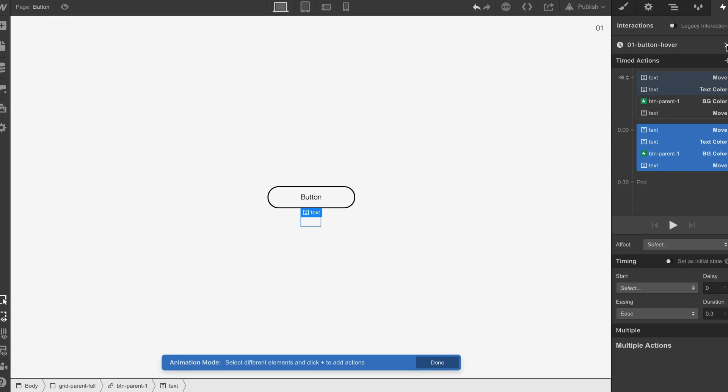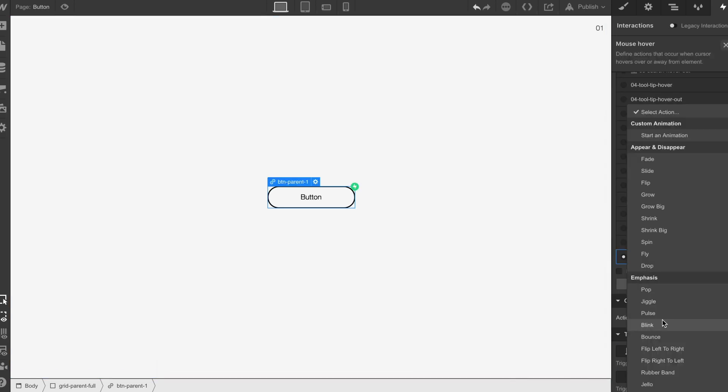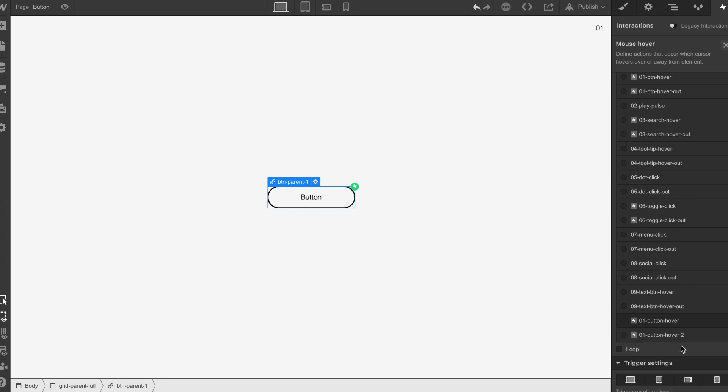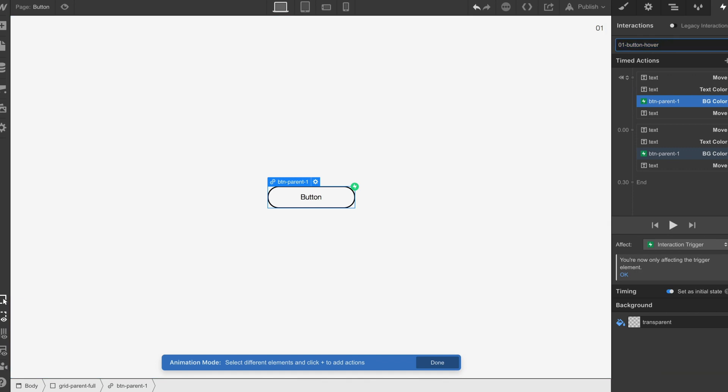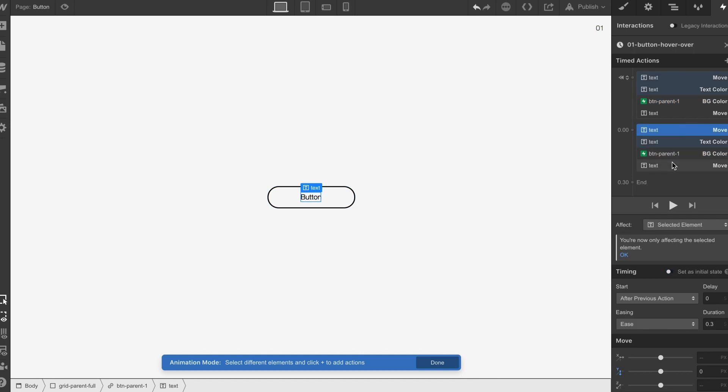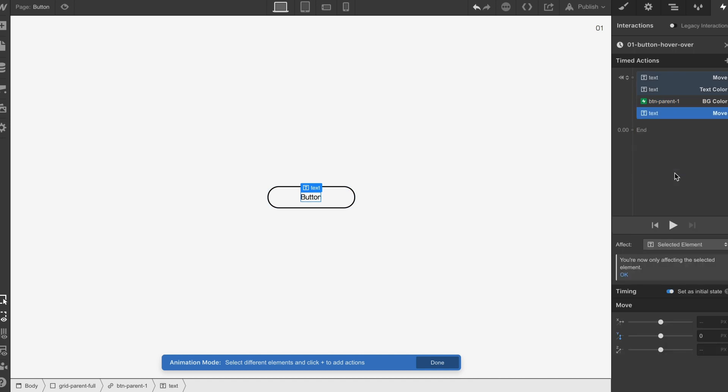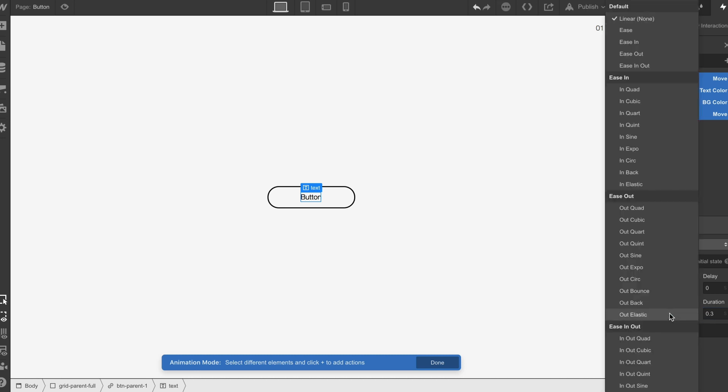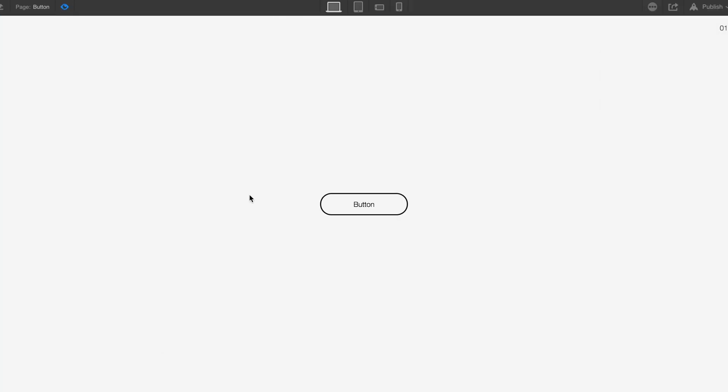Then what we're going to do is we're just going to go down to the rollout, we're going to start, we're going to duplicate this, we're going to select this one, we're going to change it to hover out and then all we're going to do is we're just going to delete all of these, we're going to select all of these, we're going to take them off the initial state and then we're going to change the timing and the ease and we should have it. There you go and that's how you build out that button interaction.